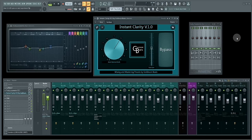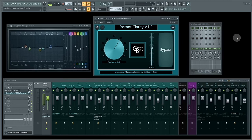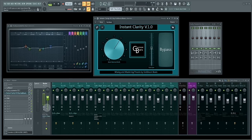So what is Instant Clarity and what does Instant Clarity do? Instant Clarity version 1.0 is an intelligent dynamic EQ that automatically balances the tone and instantly improves the clarity of instruments or mixes. I have Instant Clarity on the master bus right here.